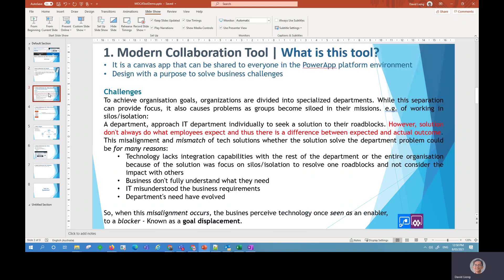The modern collaboration tool is basically a Power Canvas app that can be shared to everyone in the organization. One of the design purposes is to solve business challenges. And what are these business challenges?